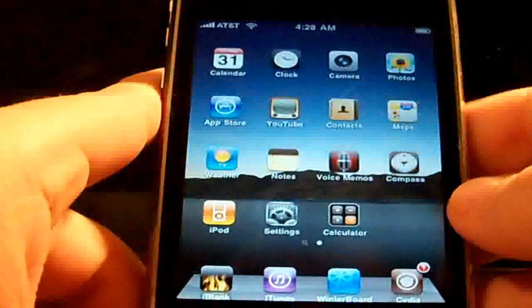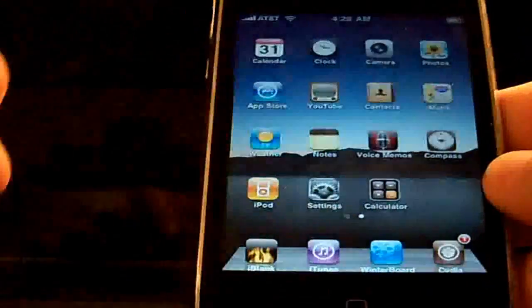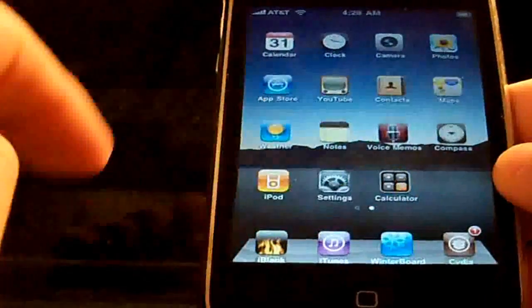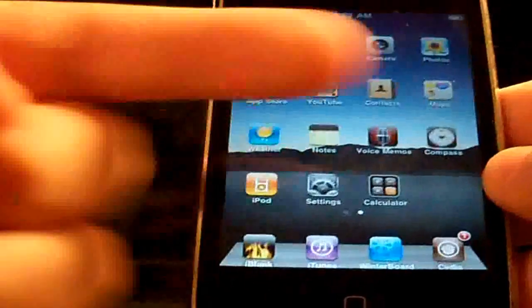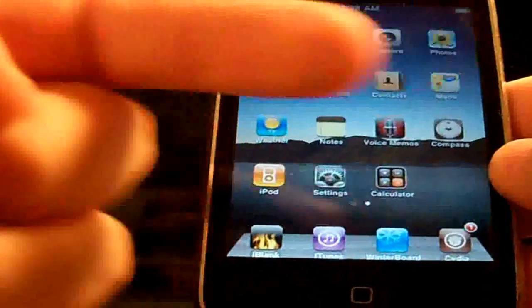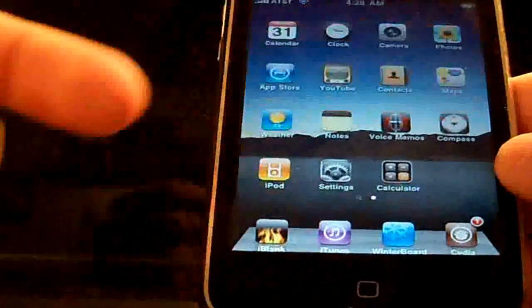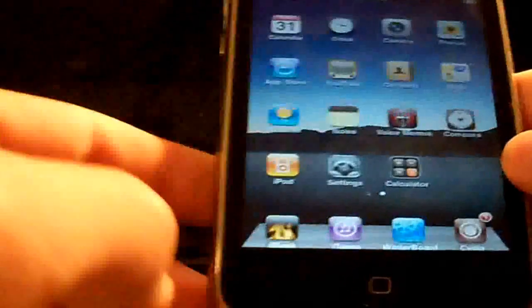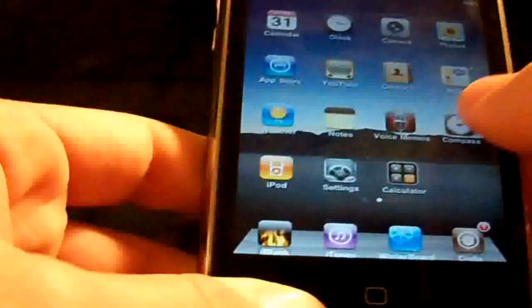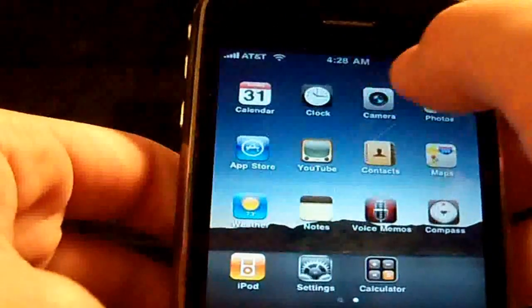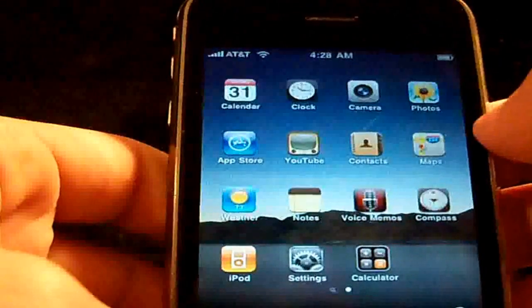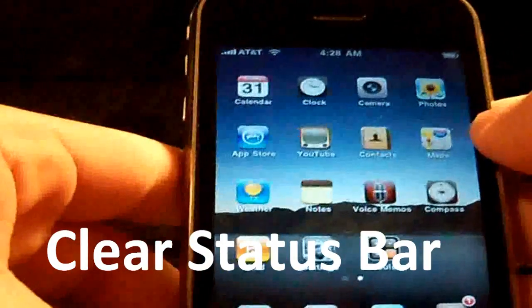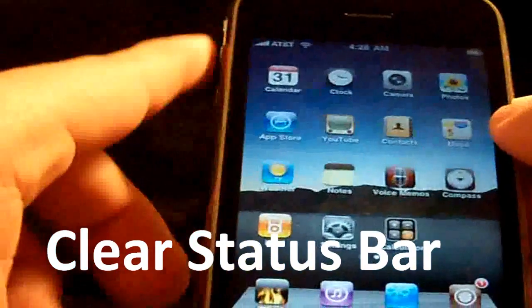For the theme, as you guys can see, it's just like the iPad — it has the dock. For the small icons guys, there will be a link in the video description; I have a video that will show you how to get the small icons. And for the clear status bar right here guys, just go into Cydia and look for Clear Status Bar, and that's pretty much it with that.